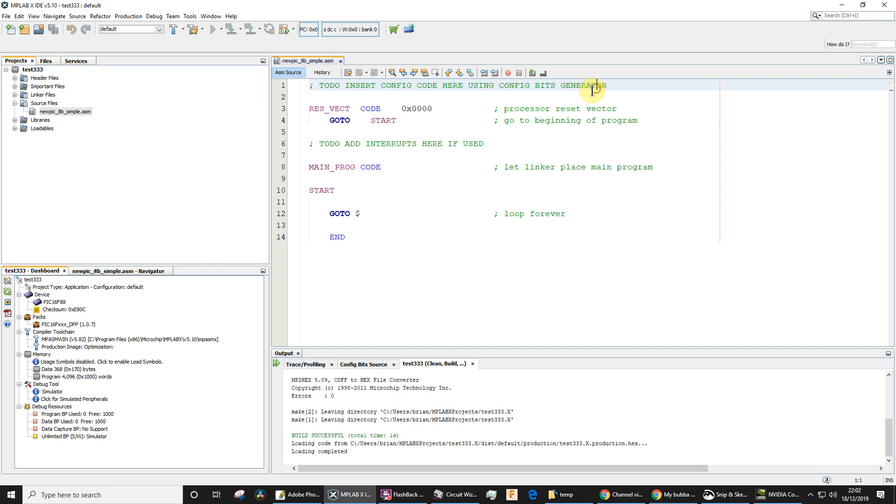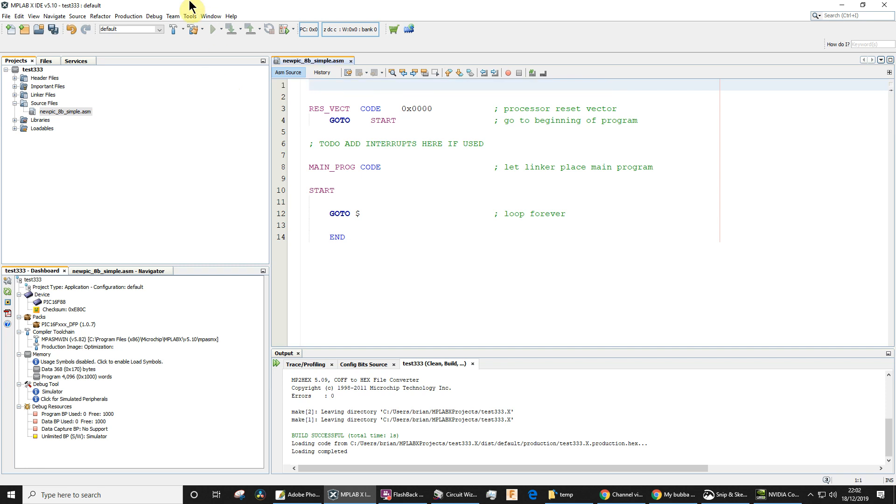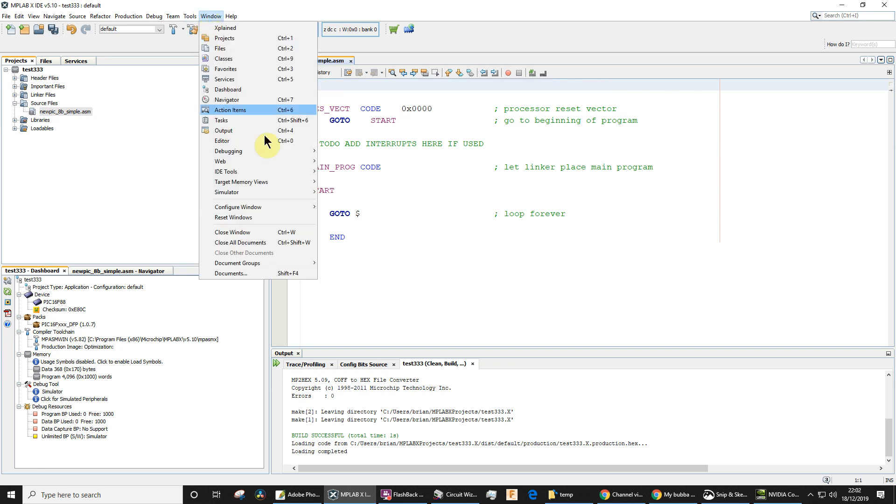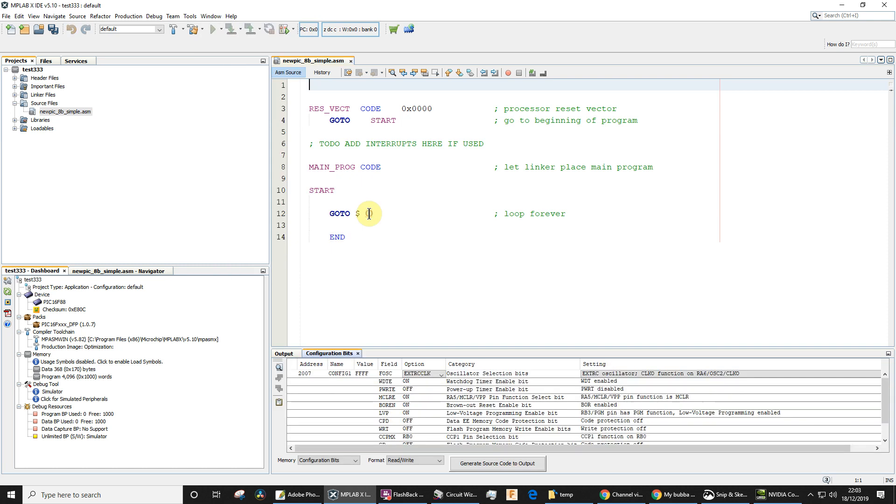So now we need to add some configuration bits, because ultimately when we get this downloaded to the microcontroller, you need the configuration bits to configure the microcontroller to do what you want to do. Let's just delete that comment. Now, Window, Target Memory Views, Configuration Bits. This is a wizard that's going to help us develop those configuration bits.